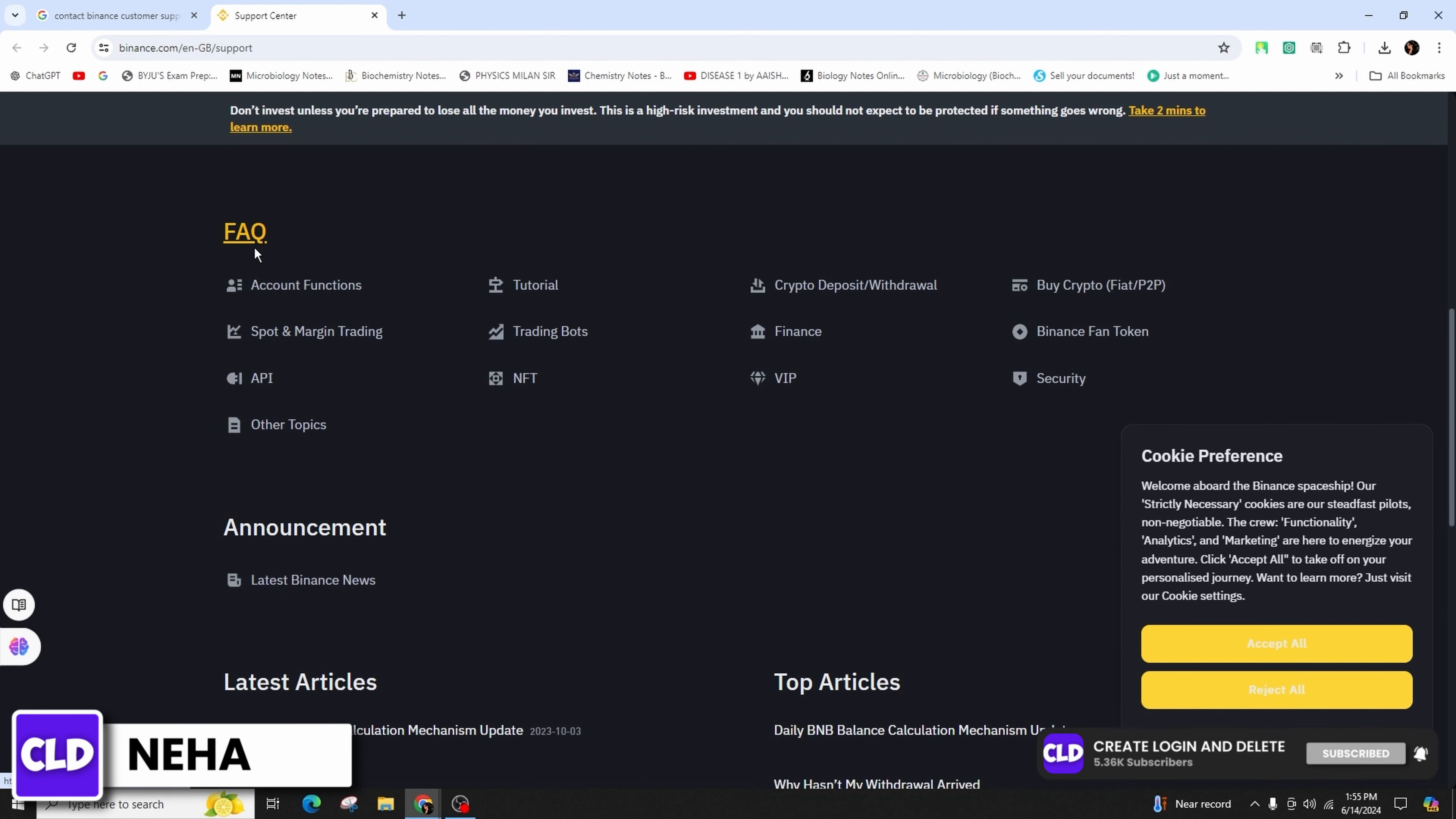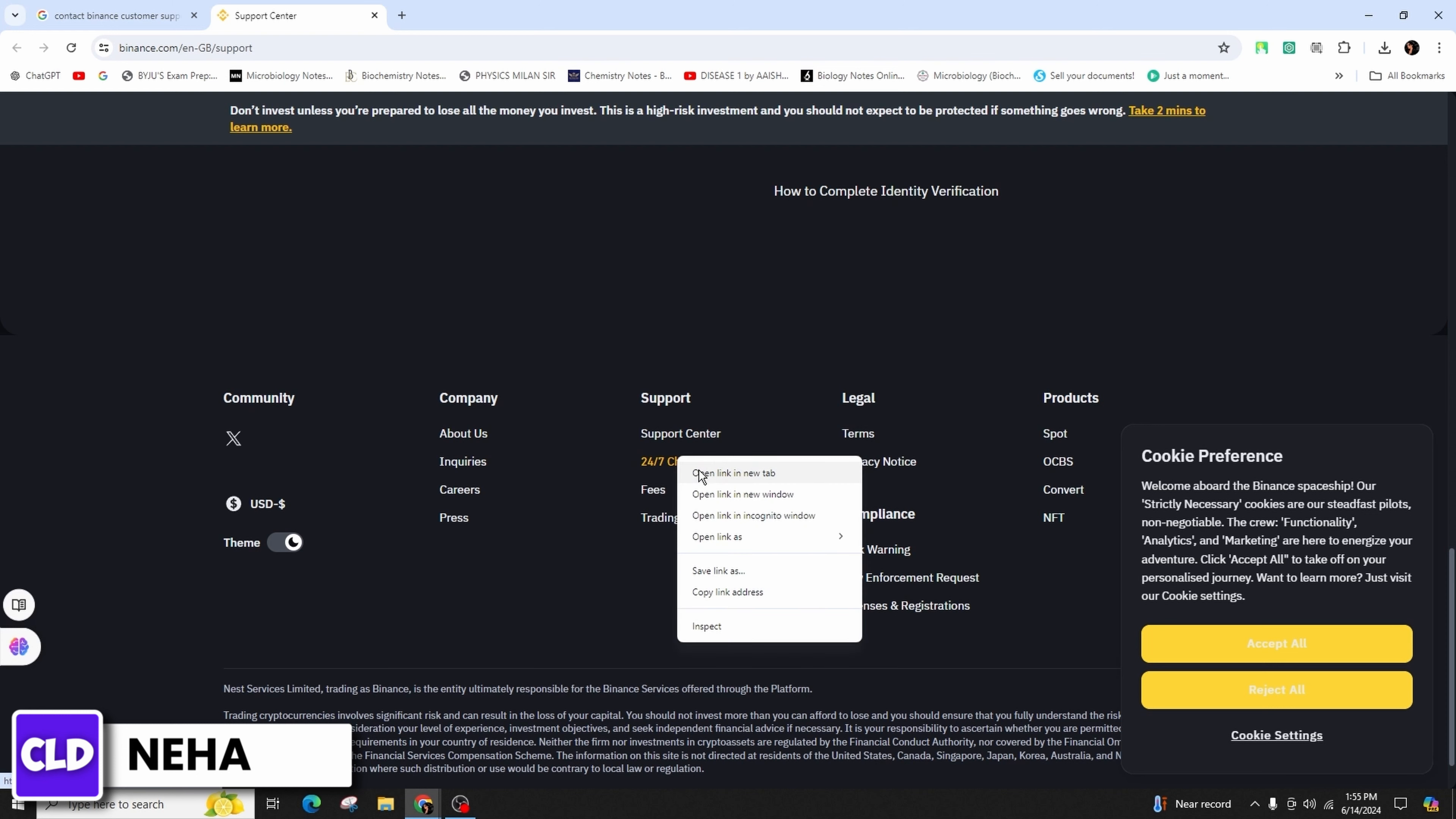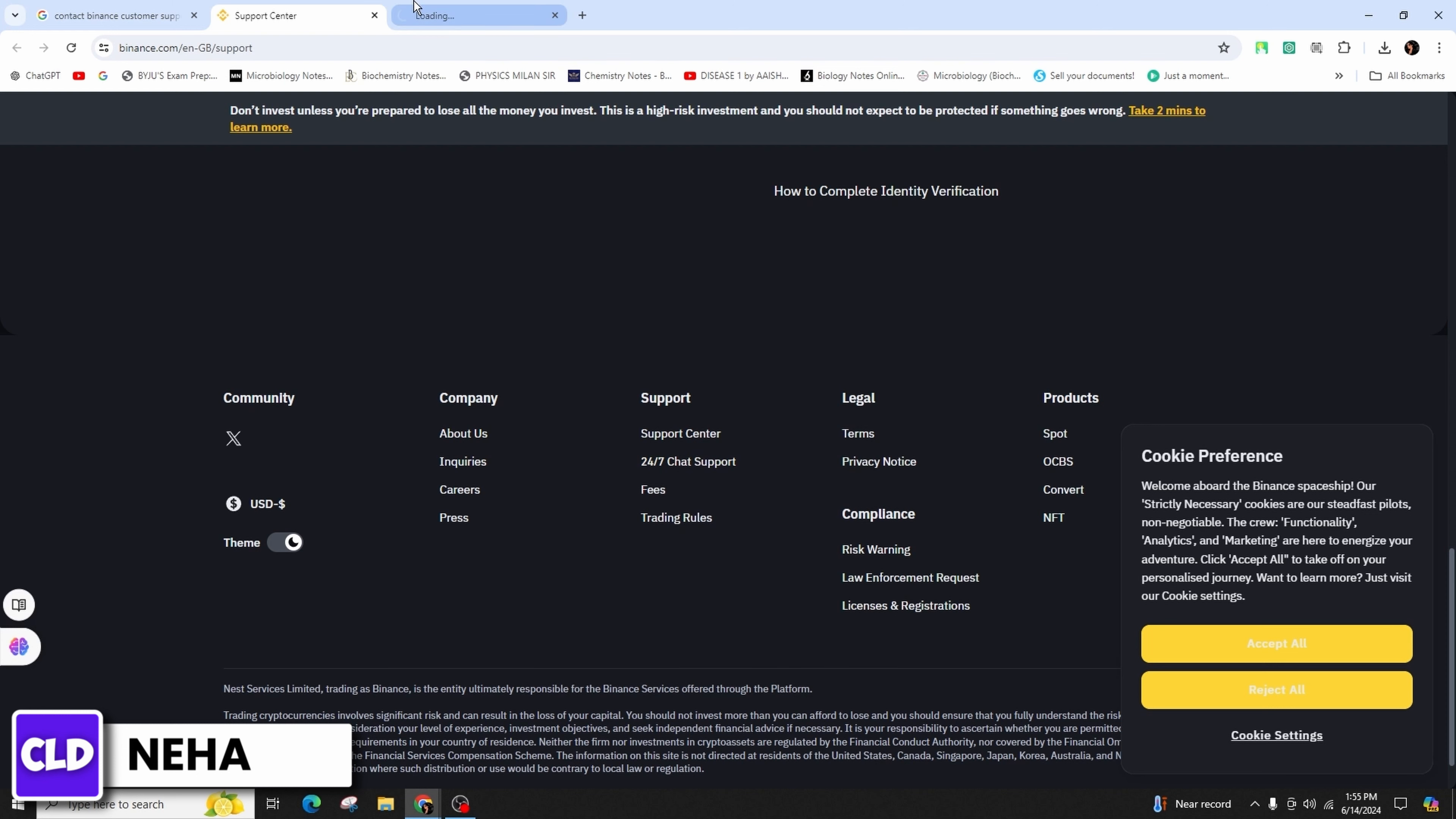You'll find information on spot margin trading, tutorial trading bots and more. If you scroll down you will be able to locate the 24/7 chat support in the support section. You can also go ahead and click on this option in order to chat with the Binance.